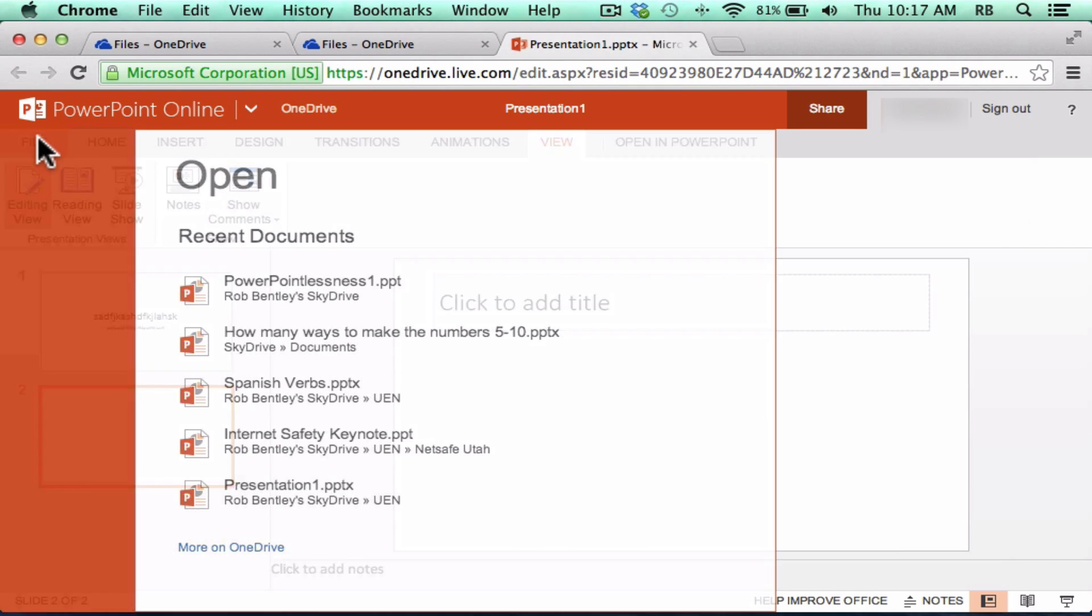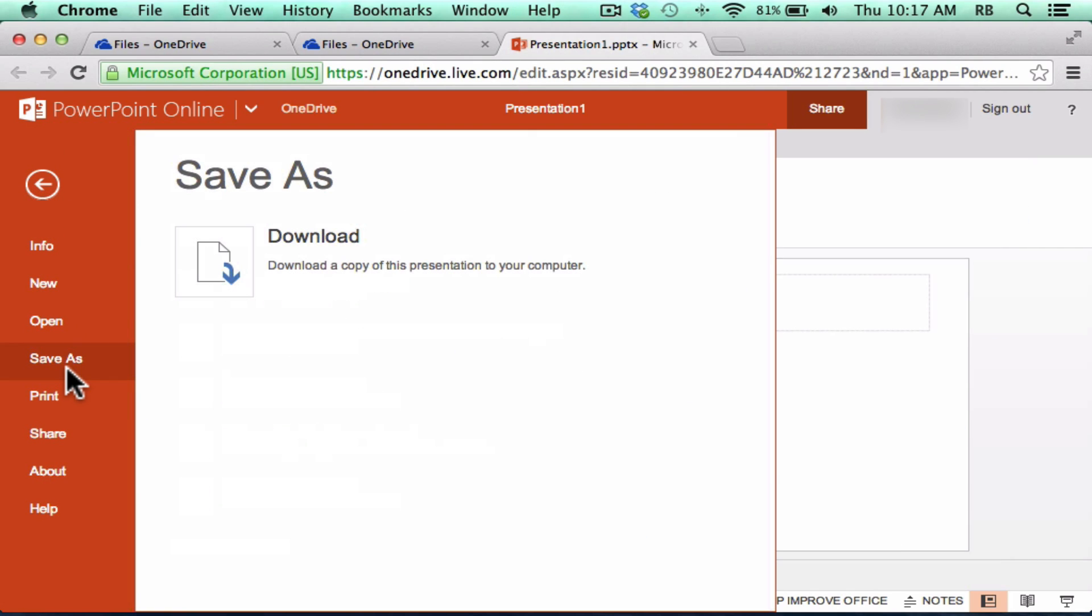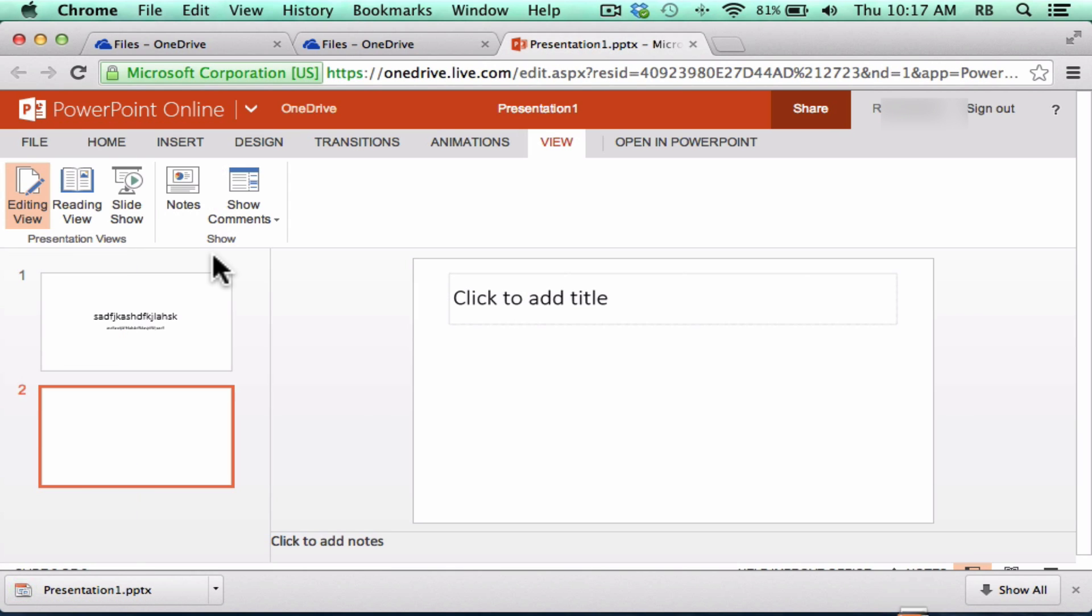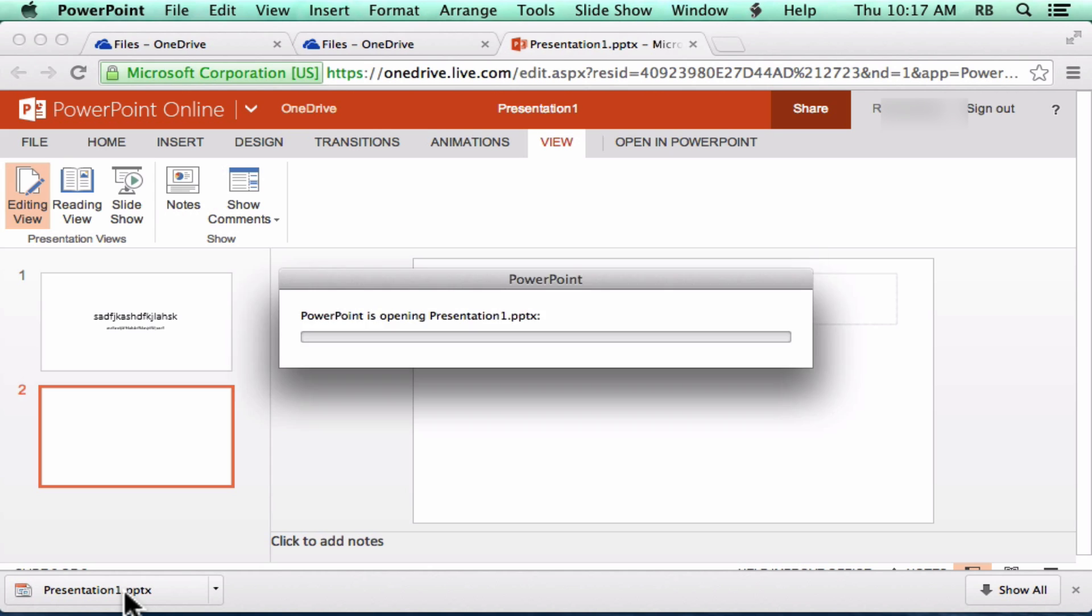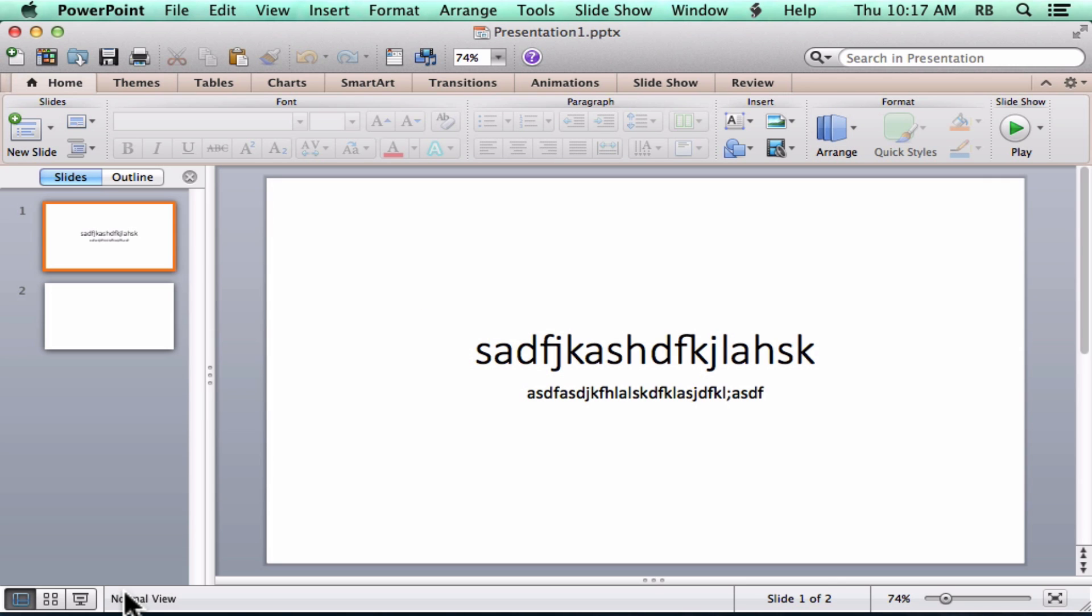When I'm done, I can click file, and there is a save as option that allows you to download this PowerPoint presentation to your computer, at which point it would open right into PowerPoint. It's recognized as a full, regular PowerPoint.